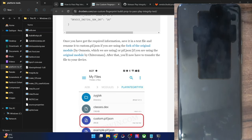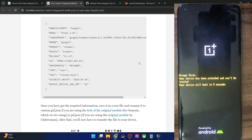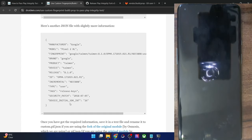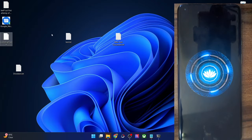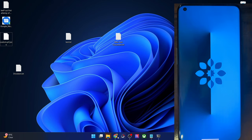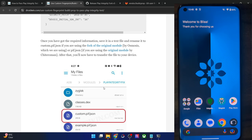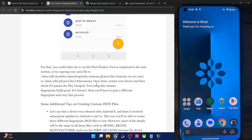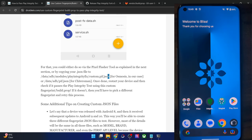In my case the custom JSON file I'm using passes the Play Integrity test. If in your case you are failing, you will have to use a different firmware and different build profile, and keep repeating until you pass. Once you've flashed the module and transferred the file, you will now have to move the file to the correct location. The location varies by module: if using the Osmosis fork, transfer to /data/adb/modules/playintegrityfix/; if using the original Chiteroman module, transfer to a different directory.